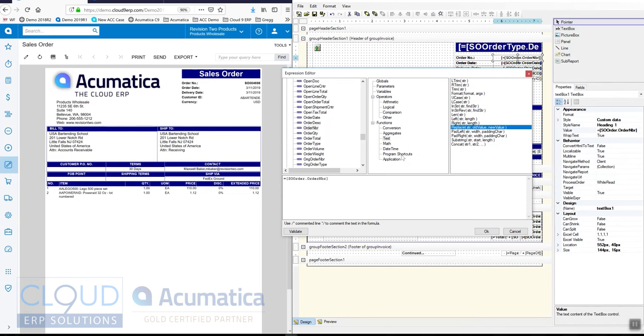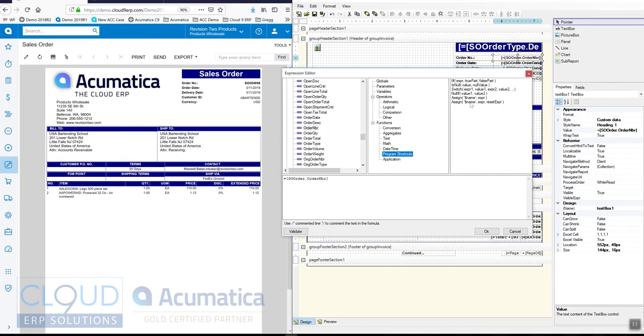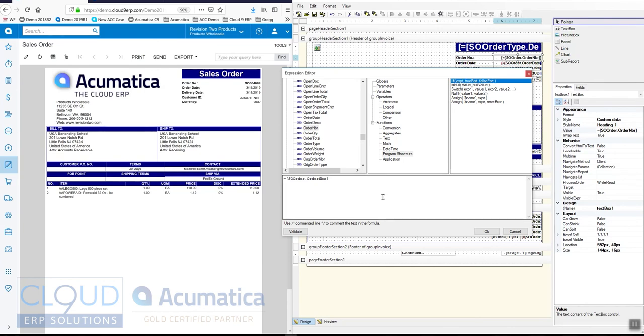The last thing I really want to show is our conditions, because this really gives you the ability to do a lot of cool things. And that's this if expression. If expression is true, use this value. If it's false, use this value.